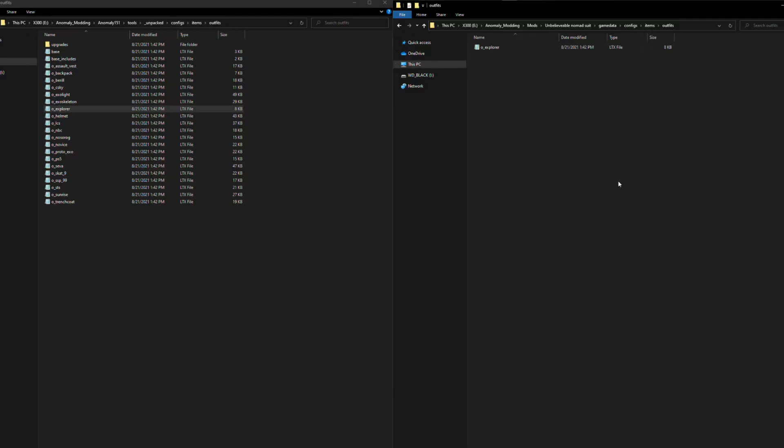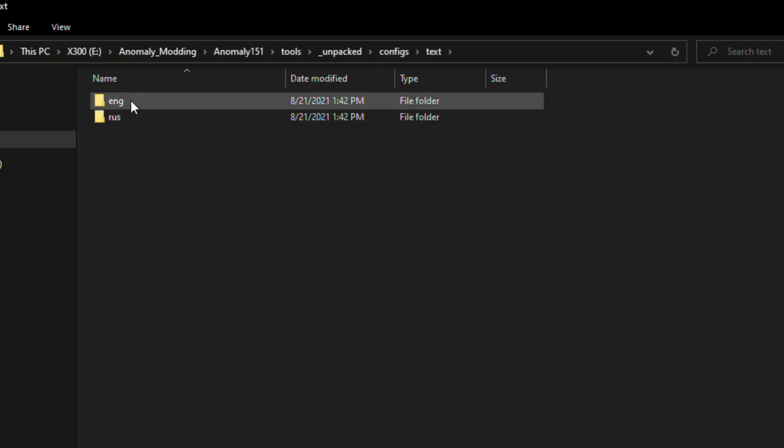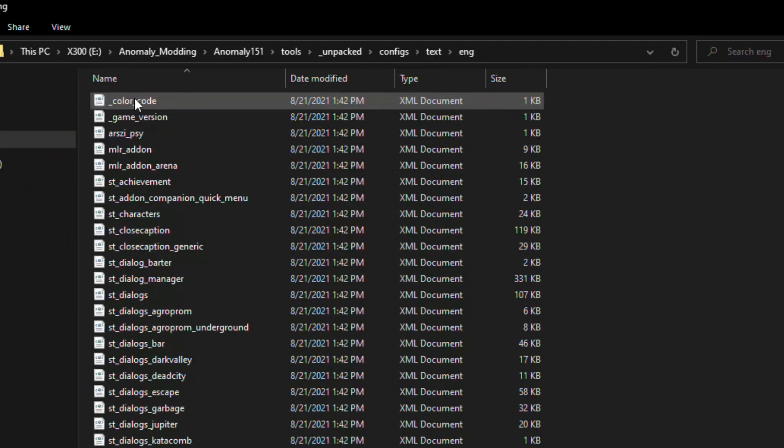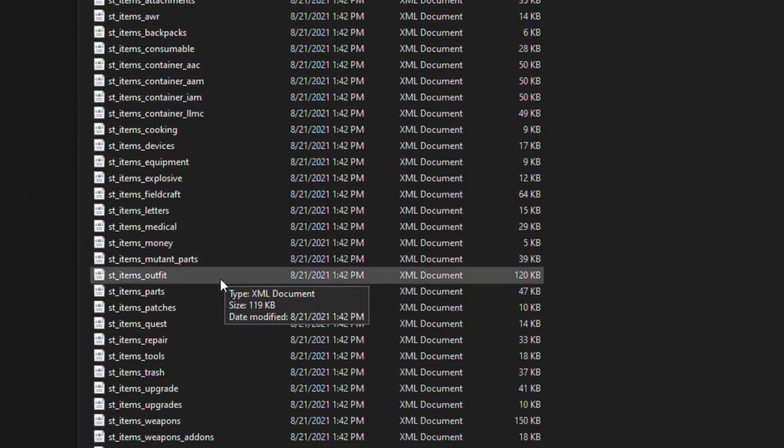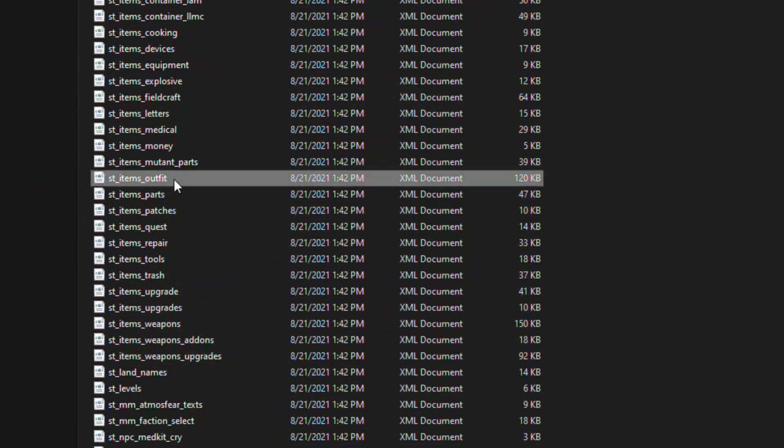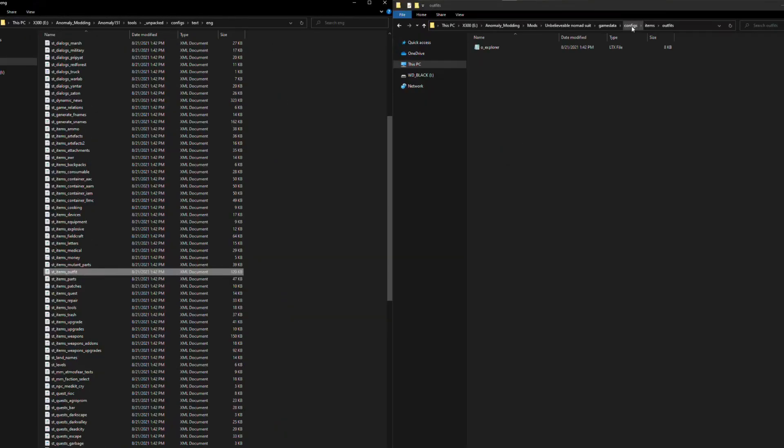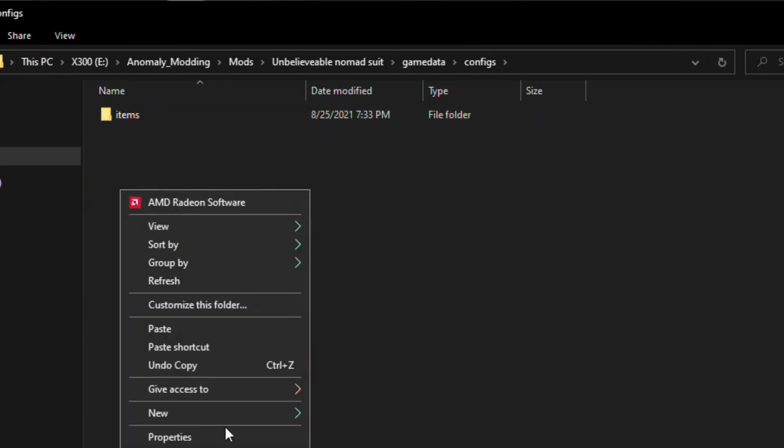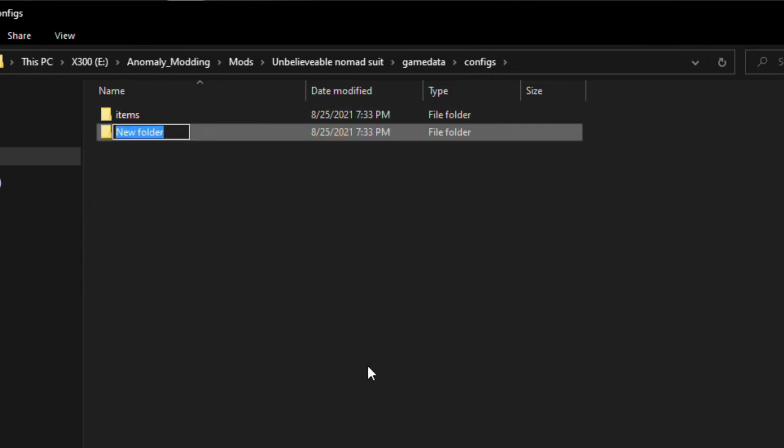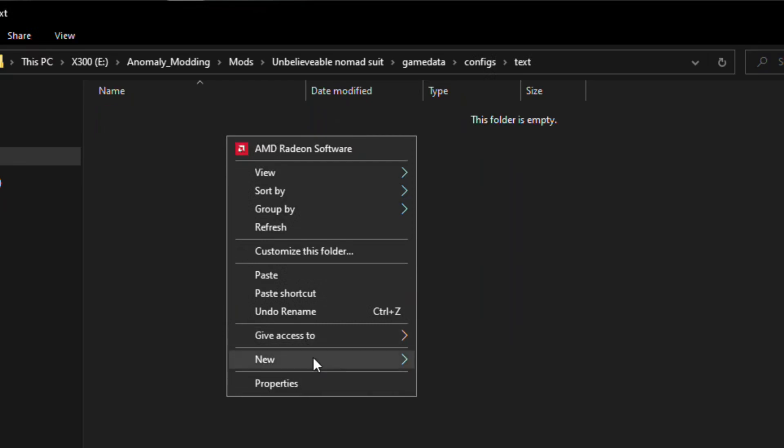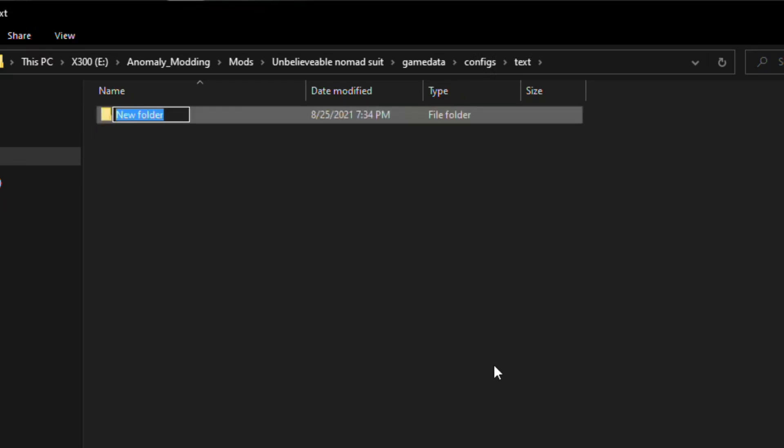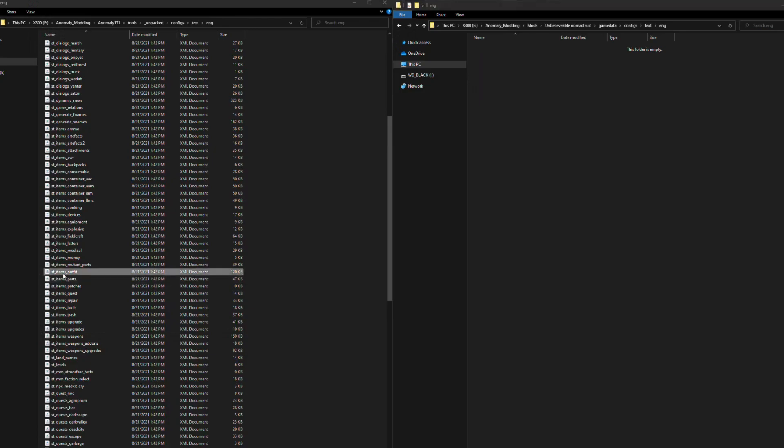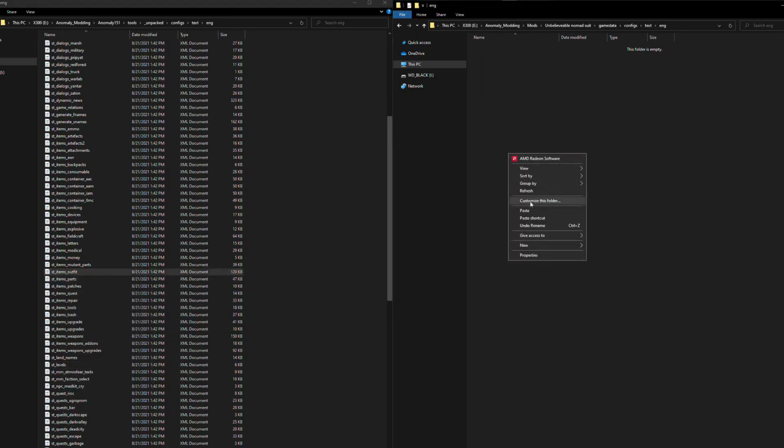We will also be grabbing the text files to give us a custom name, so we will go back to our Unpacked folder to the Configs. Go to Text, whichever localization you have, and then we're looking for ST Items Outfit. There it is. Again, same deal here, we want to create the same file structure in our add-on, so we have the Configs, then we're going to make the text. From there the localization, mine will be English, so we will do the ENG. And from there we copy the file over. Just like that.